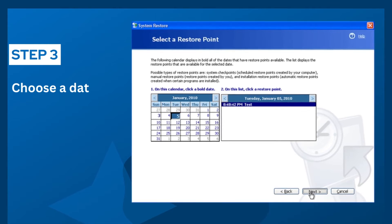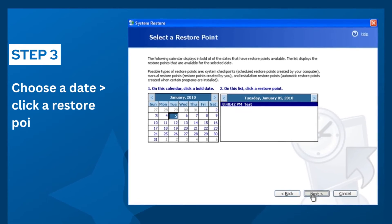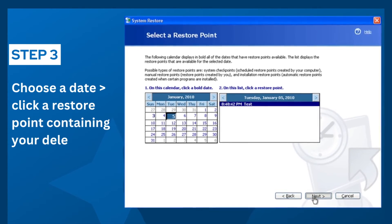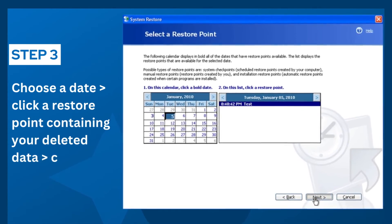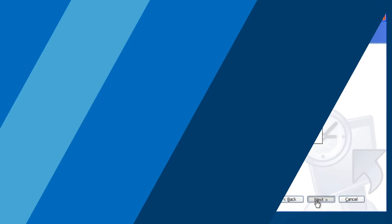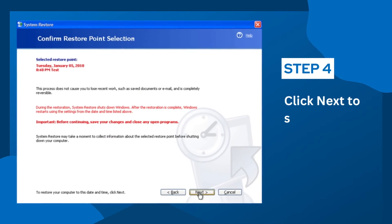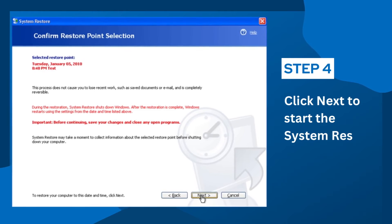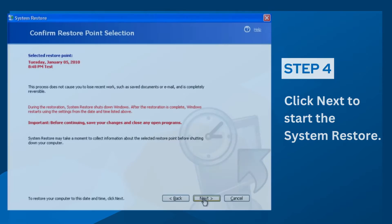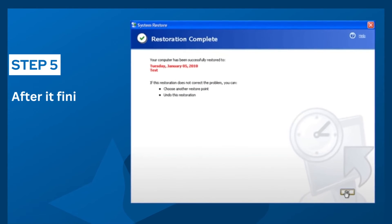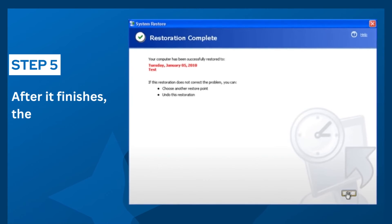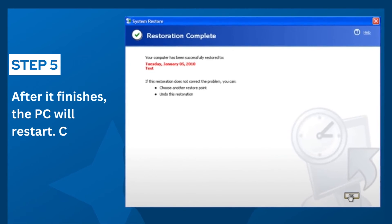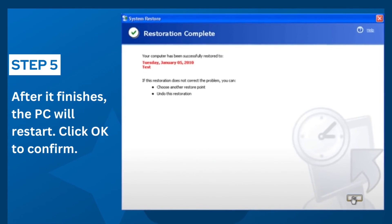Step 3: Choose a date, click a Restore point containing your deleted data, then click Next. Step 4: Click Next to start the System Restore. Step 5: After it finishes, the PC will restart. Click OK to confirm.